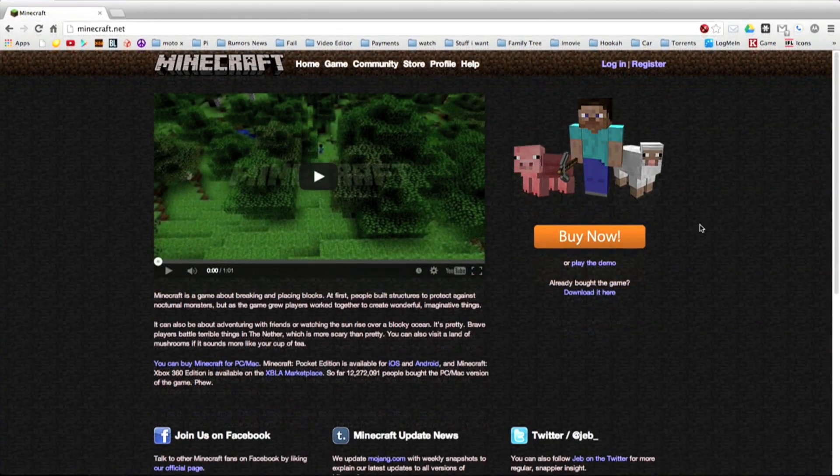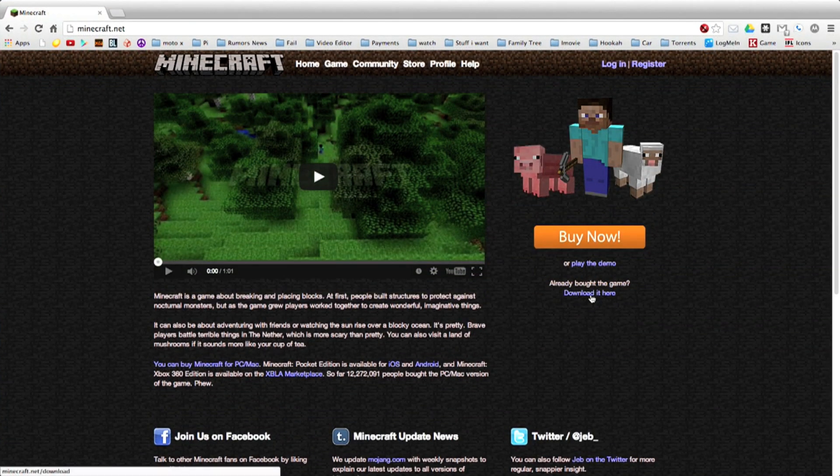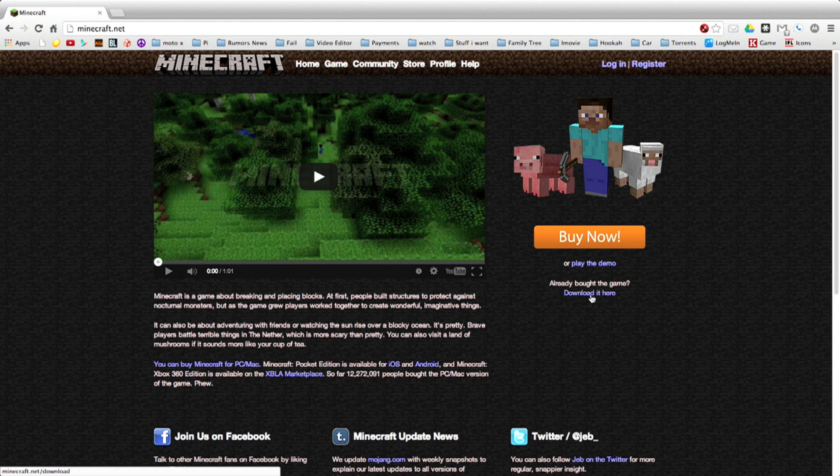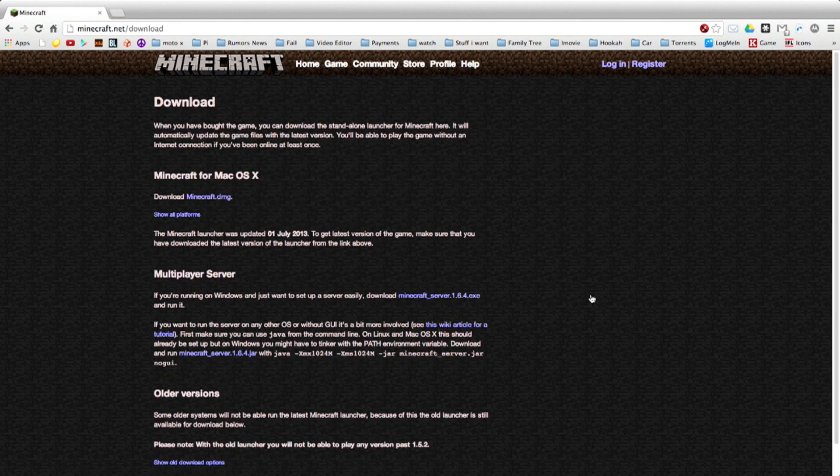Hello everybody, this is CrypticMacGenius. Right now I'm on Minecraft.net. So I'm going to show you how to install Minecraft.